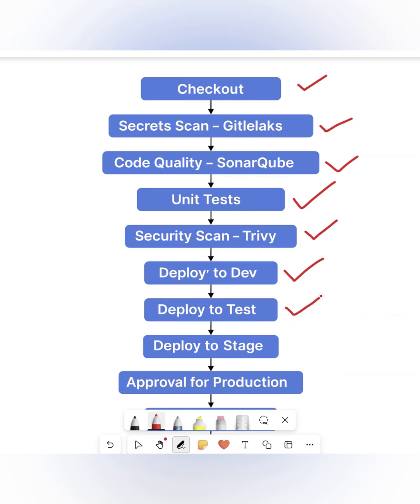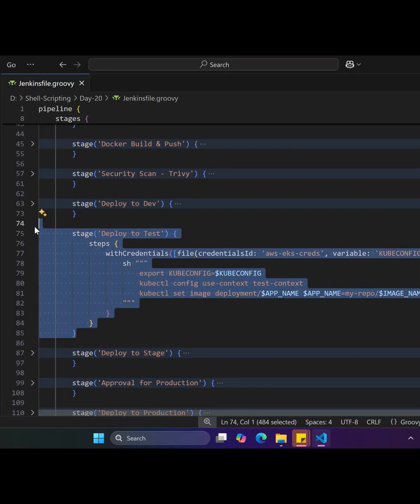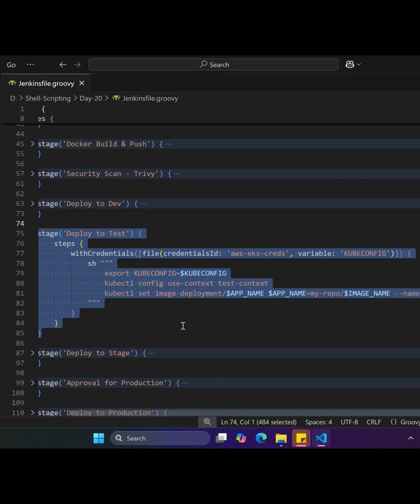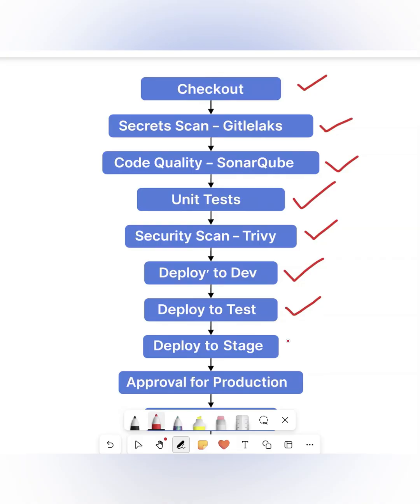Next is Deploy to Test Environment, similar to dev deployment but targeting the test namespace in Kubernetes. This stage enables integration testing.